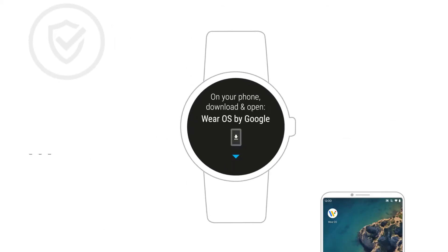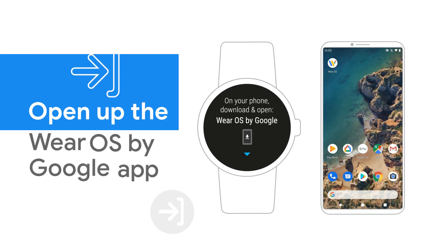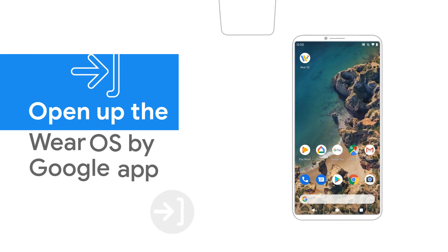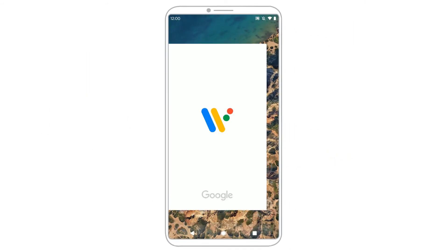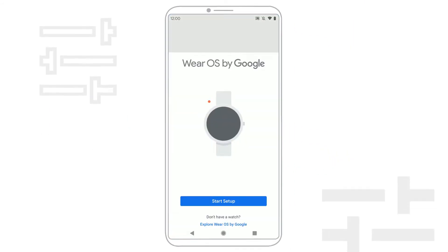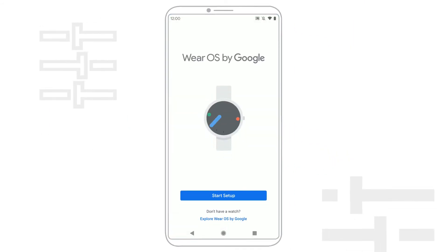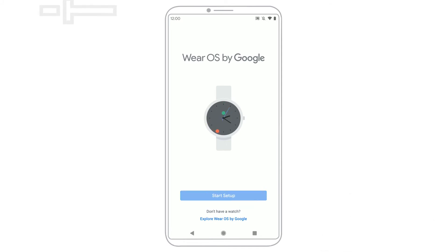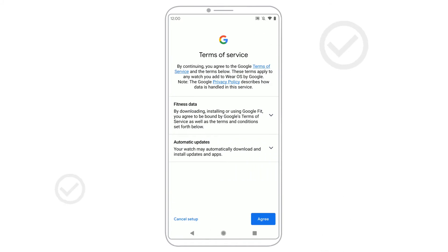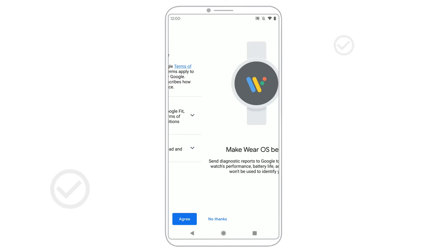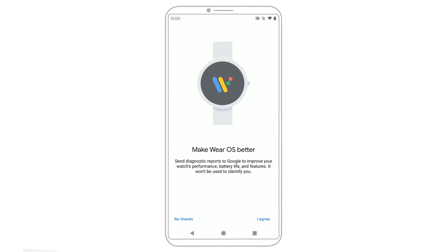On your phone, open the Wear OS by Google app. Tap Start Setup. On your phone, agree to the terms of service. You can also choose to send info about your watch to Google.